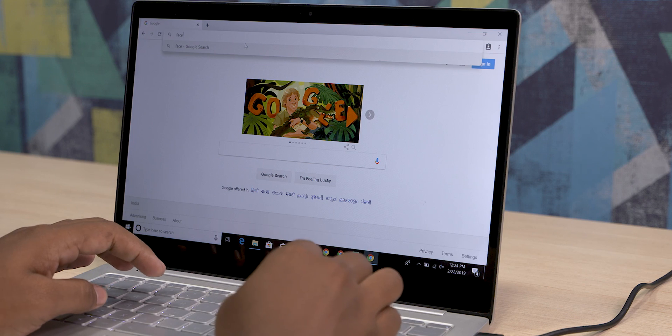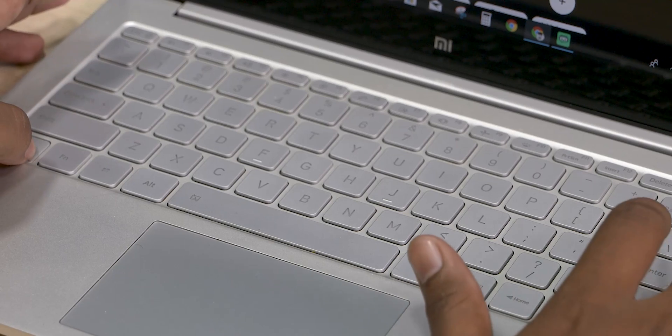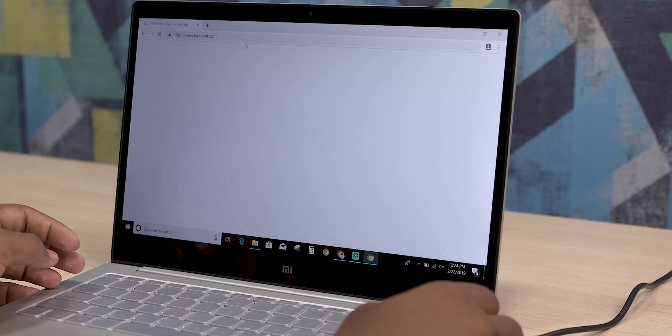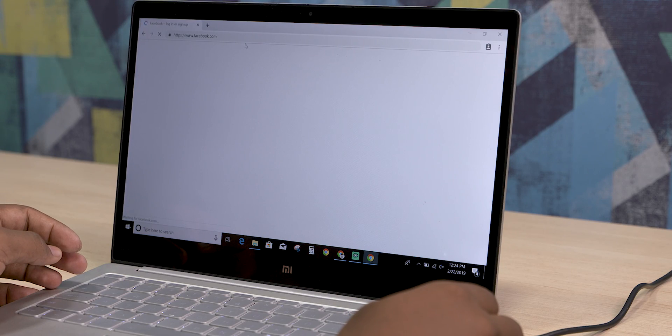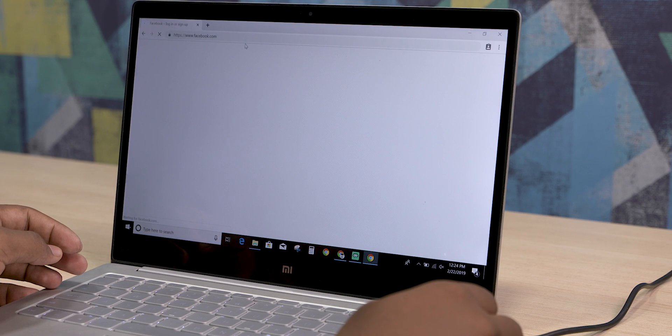If you click on the address bar and type a site name, you can press Ctrl+Enter and it will automatically complete the address. That's the shortcut.